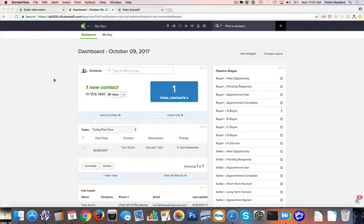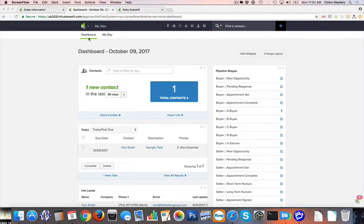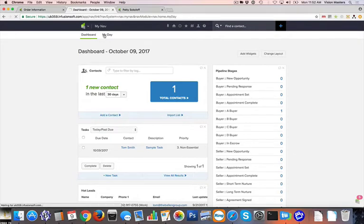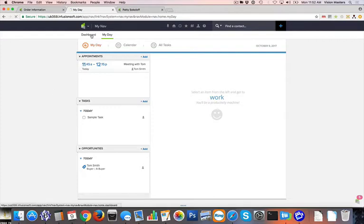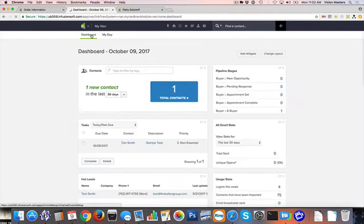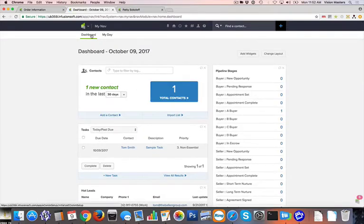So once you log into InfusionSoft, it usually is going to take you right to your dashboard. I talked in a different video about how to configure your dashboard, so that is set up there, so please go take a look at those videos. But in here I wanted to show you really where we're going to access different items. Now the two places that I like to keep people that are using InfusionSoft in the most is going to be in your dashboard, of course, where you land first, and then also your My Day section. And this really gives us a much clearer look of what I need to do today as far as tasks that I've set for myself, opportunities that I have to pursue, and so forth. So the My Day section and the dashboard are really where I'd like to see everyone live.